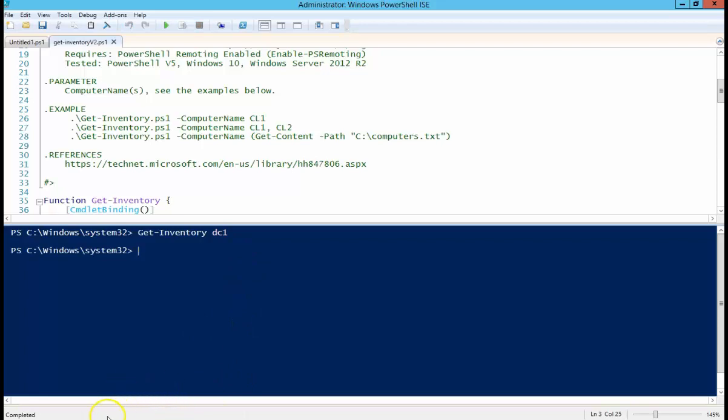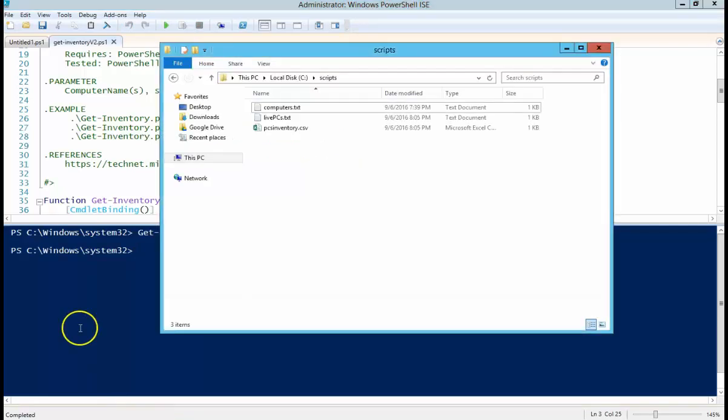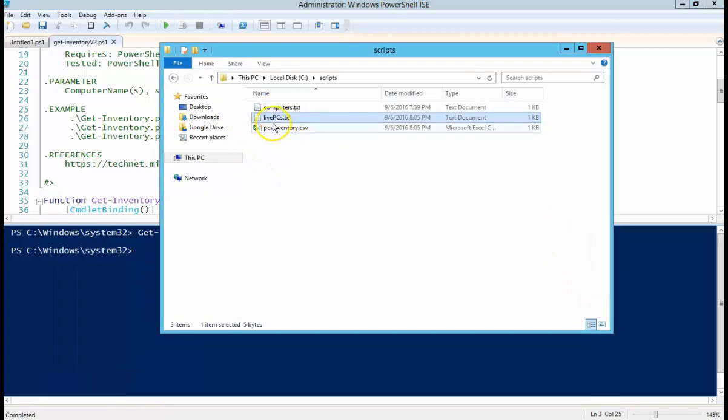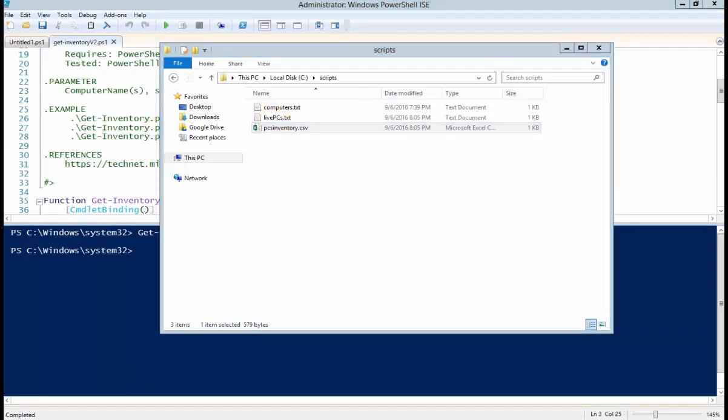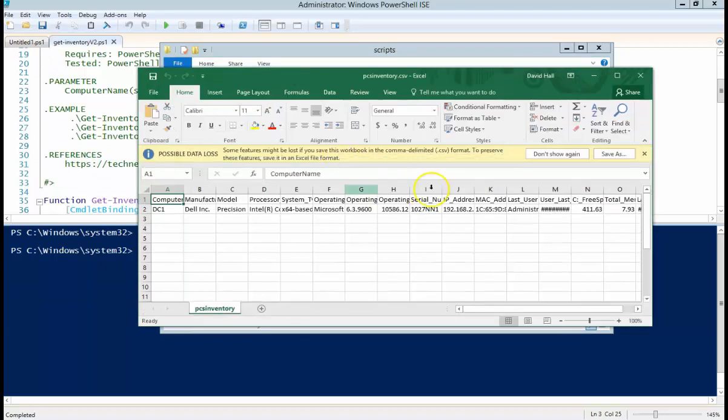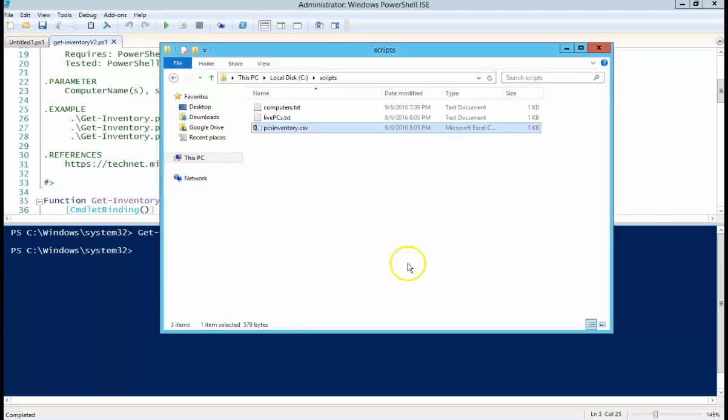Everything appears to have executed correctly. There you can see a lot of PCs, DC1, and all the same information as the last video.